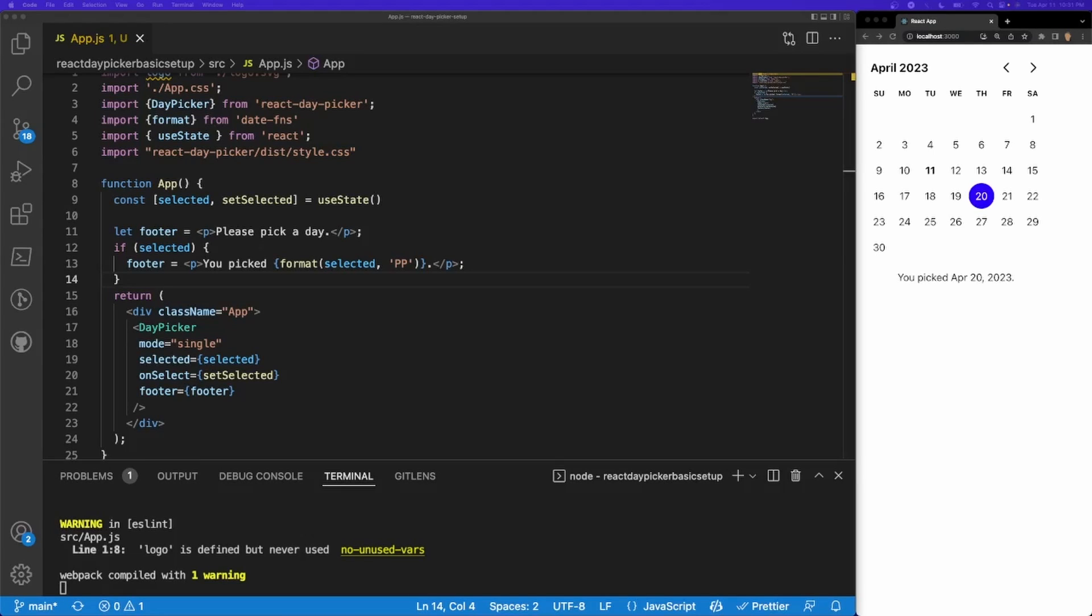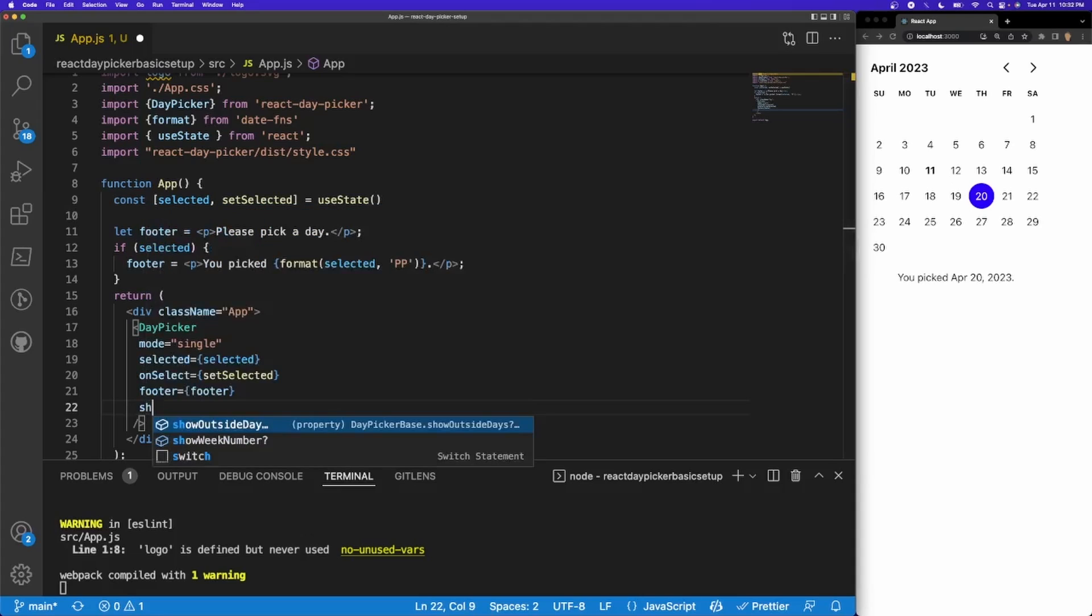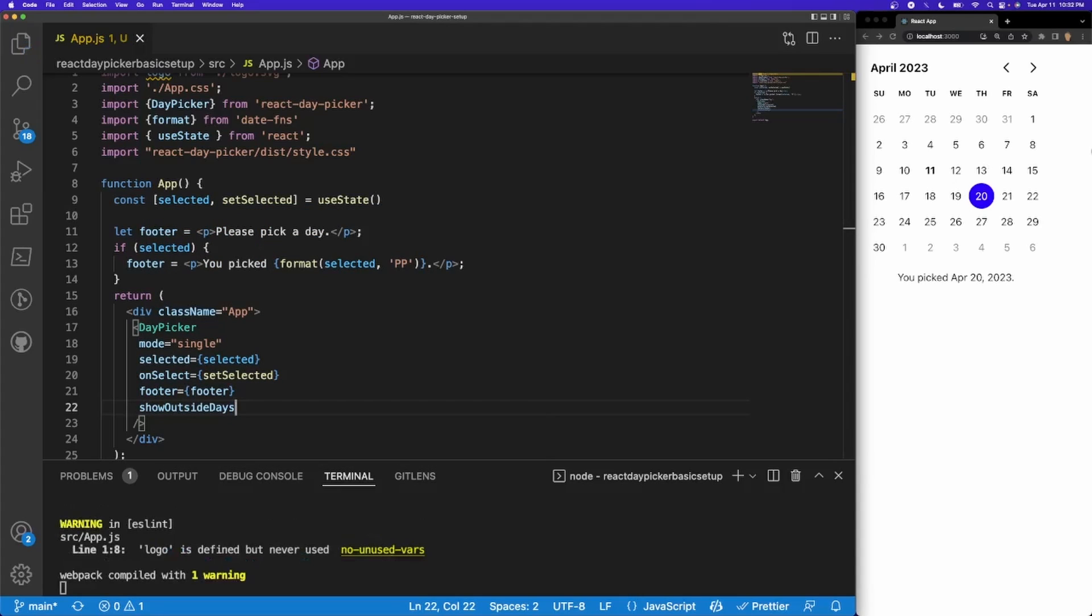Now that we've set up the basic calendar right here, we want to make it look a little bit nicer. Let's go ahead and fill out these empty dates right here. We want to make sure that those show at least. So I'll do showOutsideDays and now we can see that those are covered in.